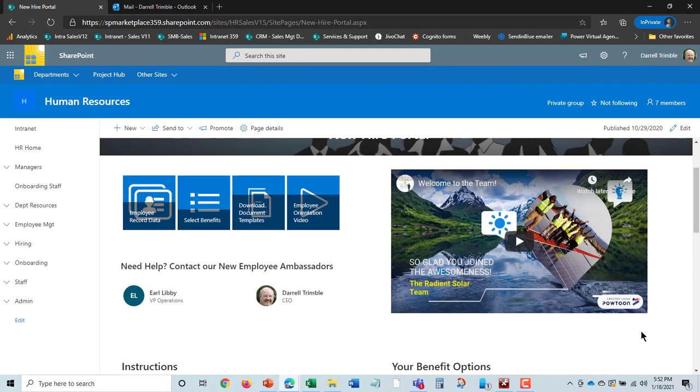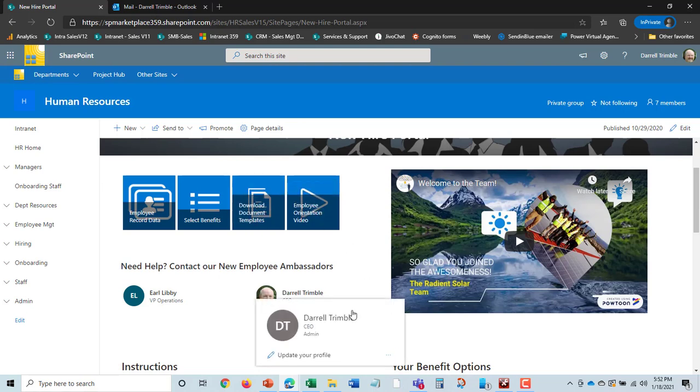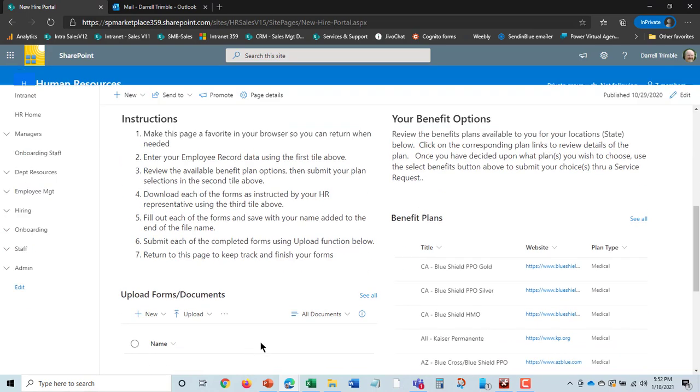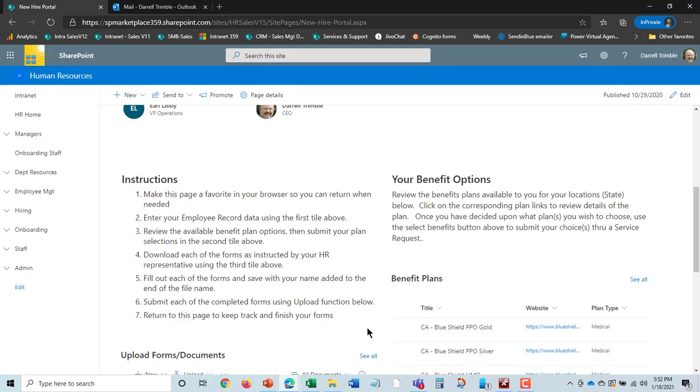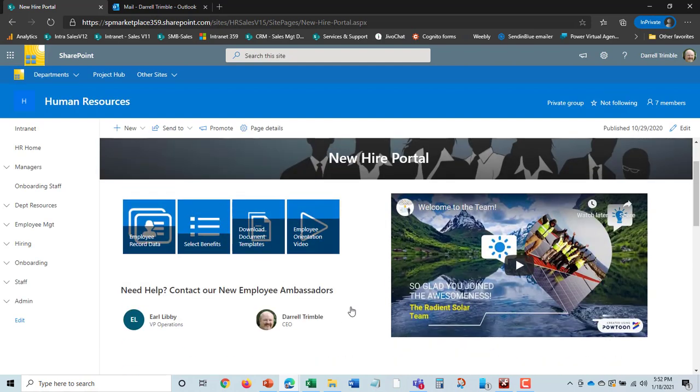You can also, instead of using DocuSign, have them download the document templates from here, sign them—they're usually in PDF form—and then be able to upload them right here as well. So that's another way of doing it.